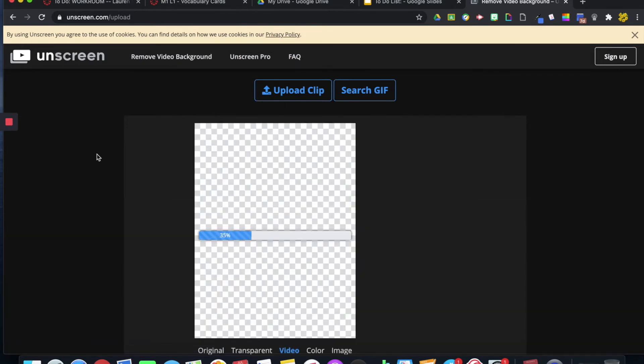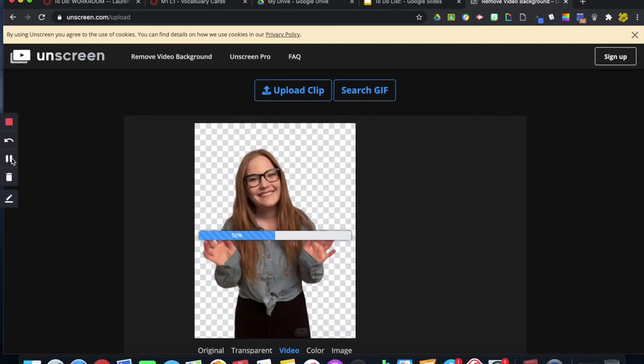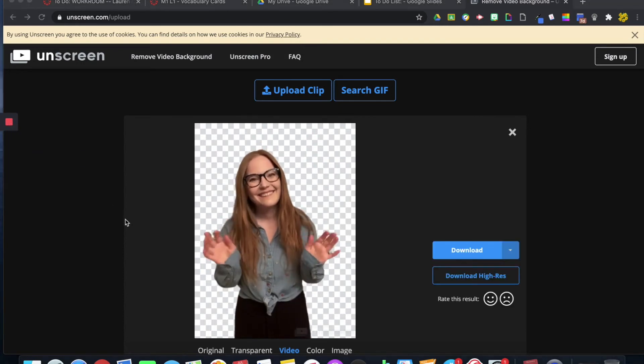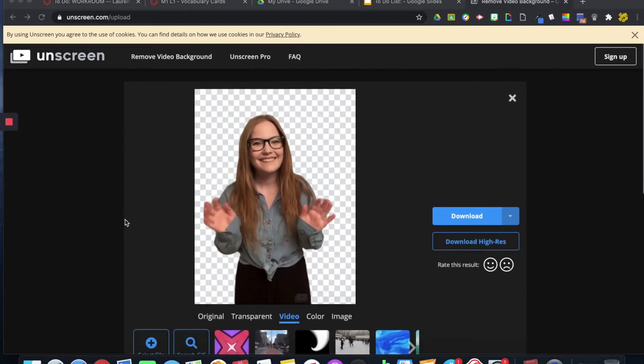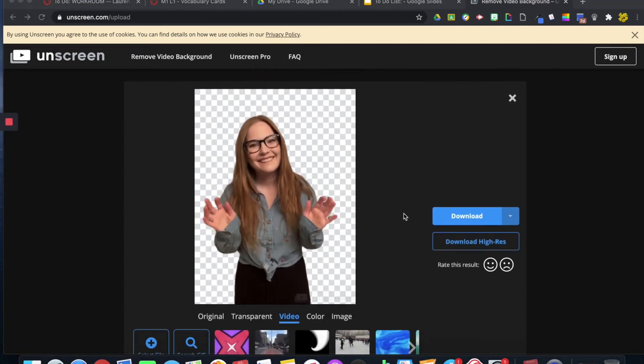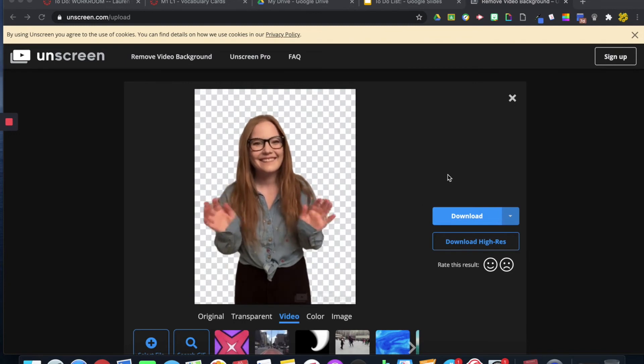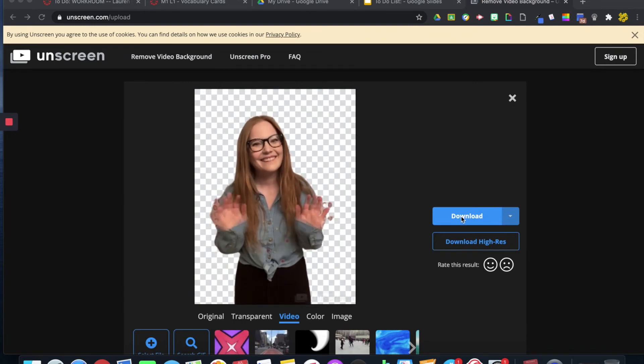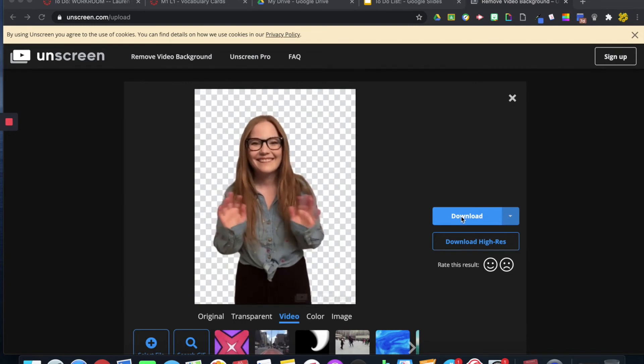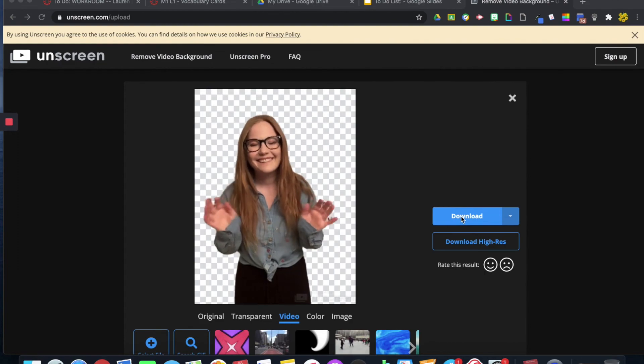And you'll see here that it'll take a few minutes to load. And then you can see that I have created myself into a GIF and all I have to do now is download it as an image and then place it into Canvas.